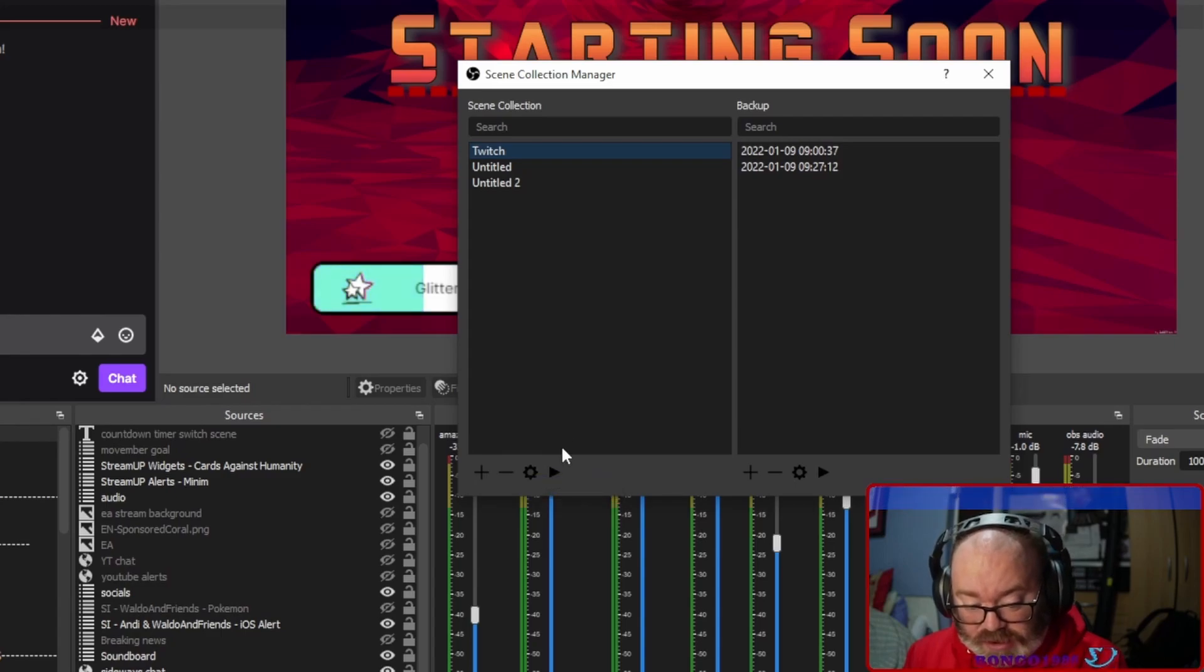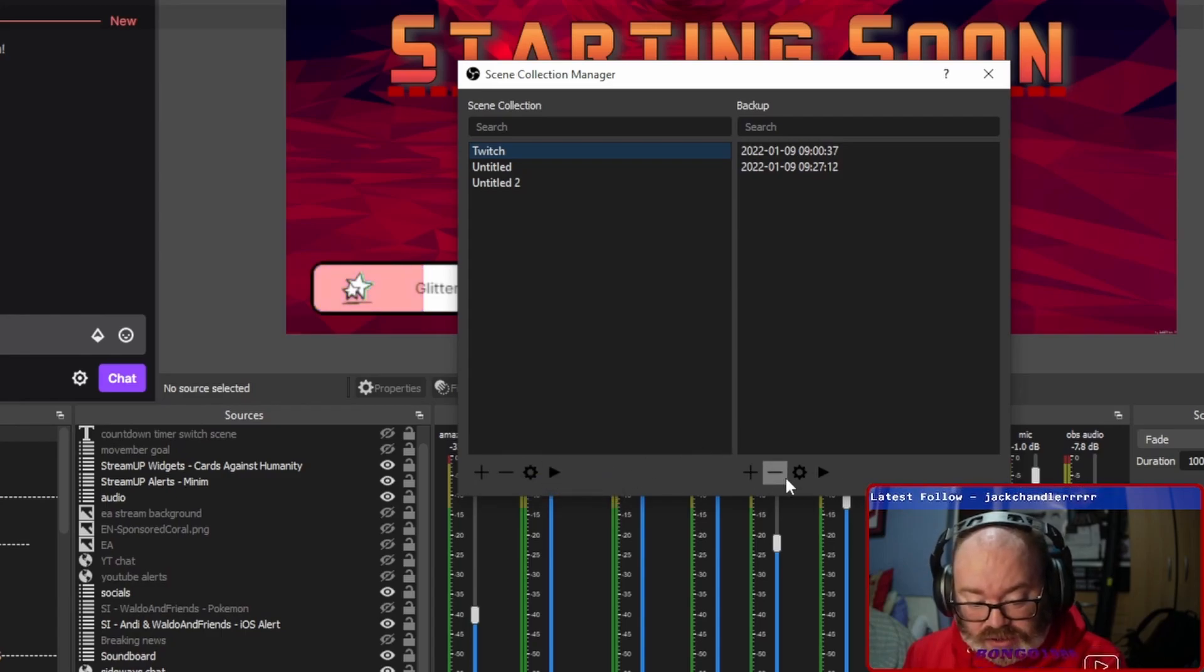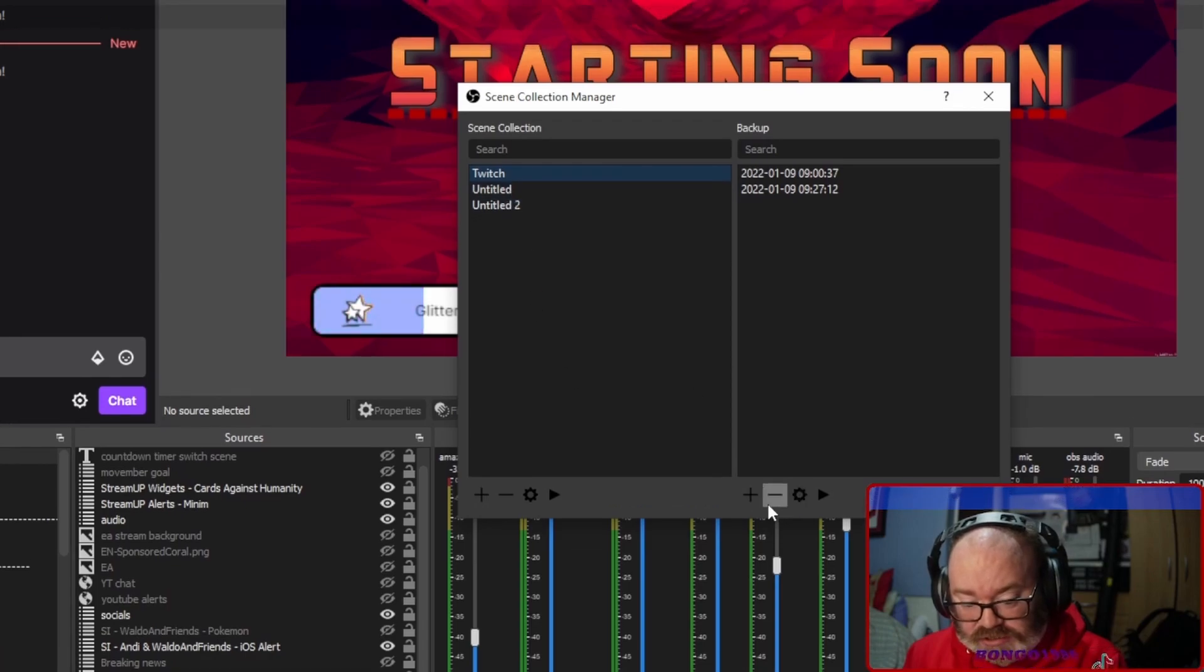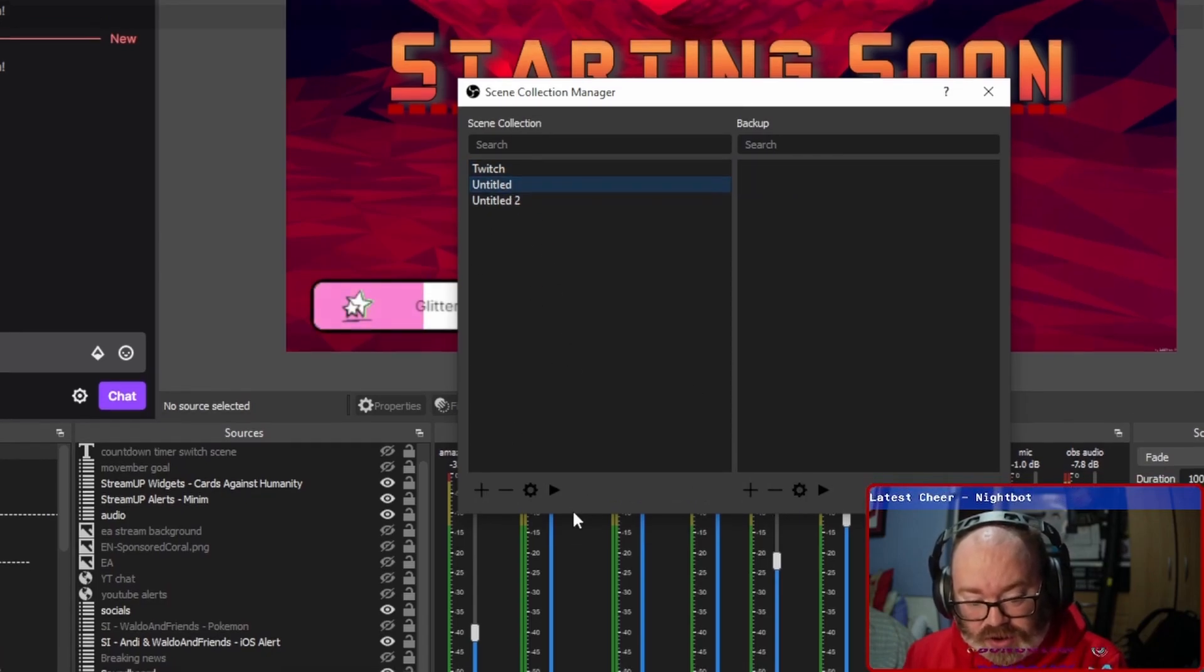You can rename and then you can switch from different scene collections there as well. So you can select one and switch like that.